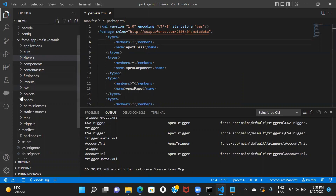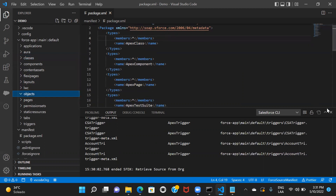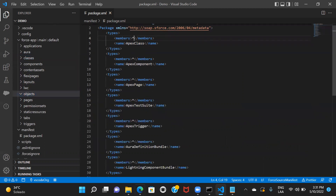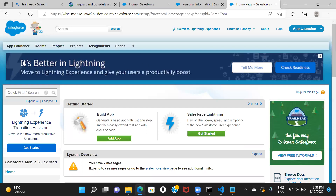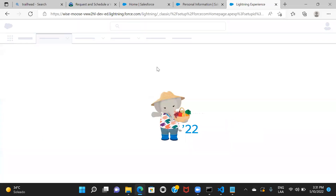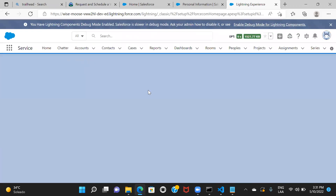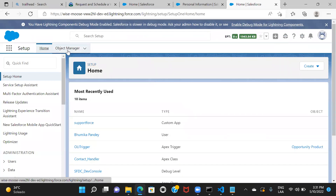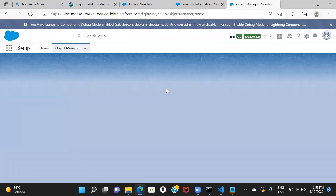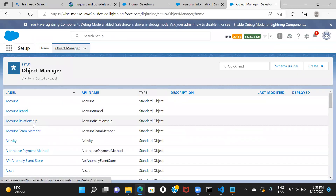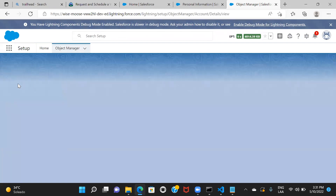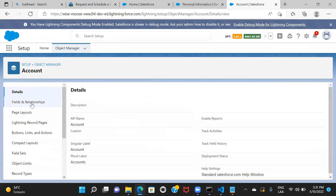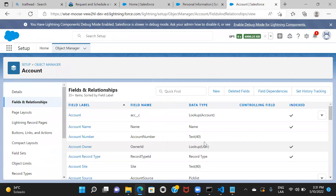Now let's see how you can deploy. I'll deploy something so you can see the change. Let me go check if my account object has any custom fields; if not, I'll create one so I can show you that whatever changes I make in VS Code get deployed to the org.